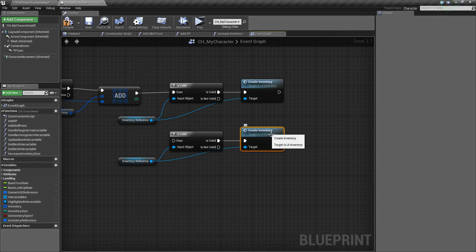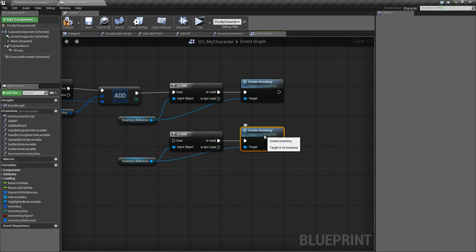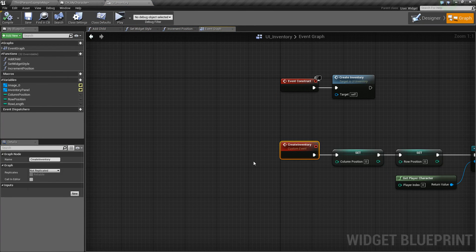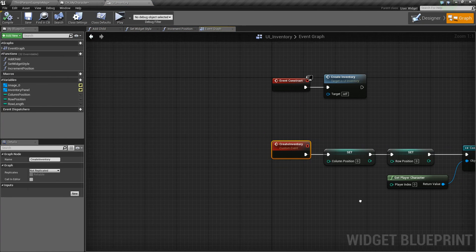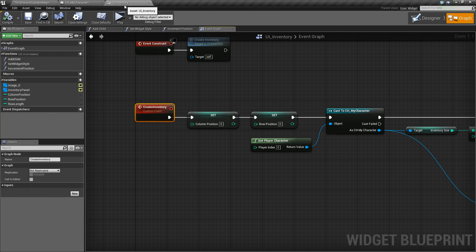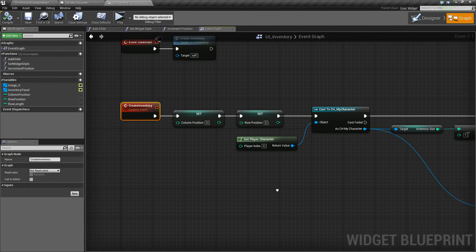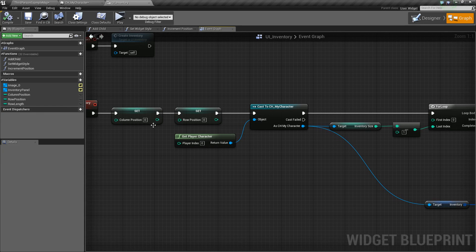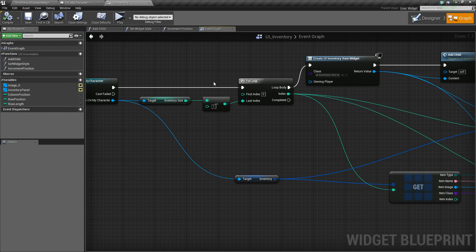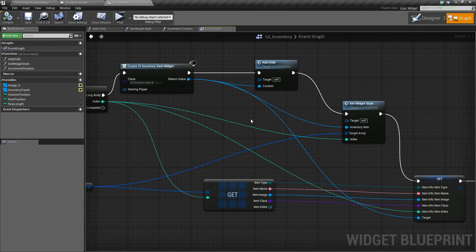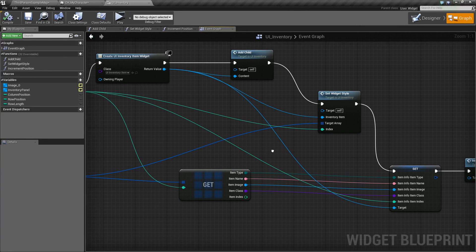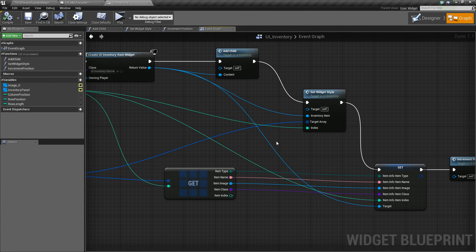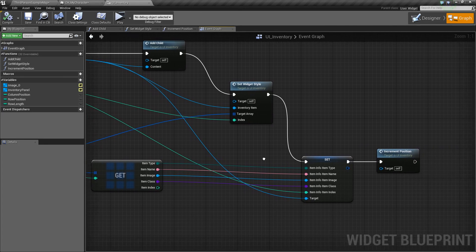So if we just dive into this really quick, you can double click and it'll bring you to where it is in the blueprint. It's in the UI underscore inventory. And basically what the event does is it goes through and does a loop and creates all of our items and adds them to our inventory widget, and sets their info and whatnot.